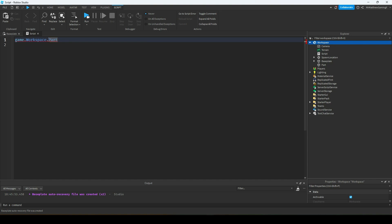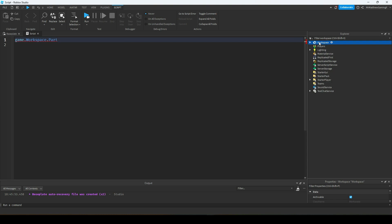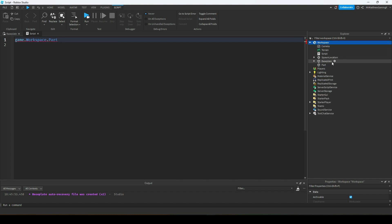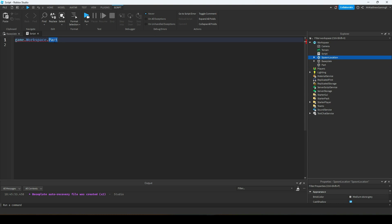The dots indicate that whatever comes after the dot is inside of that thing. So the game is everything you see inside of the Explorer, and inside of the game is Workspace. Inside of the Workspace is the Part. That's how you reference different parts — it's game.workspace.Part. And if you wanted to reference the spawn location, then you do game.workspace.SpawnLocation. That simple.